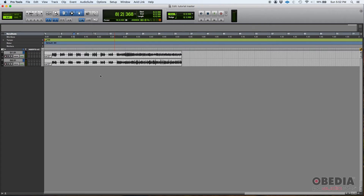You had all those channels and then somewhere within the master section of the console, you would have a master fader. The master fader would let you crank the volume of the overall mix or reduce it. You could also add hardware devices into it to process the overall mix — like a compressor, maybe an overall two-bus compressor, maybe an EQ — and that would be affecting the overall mix.